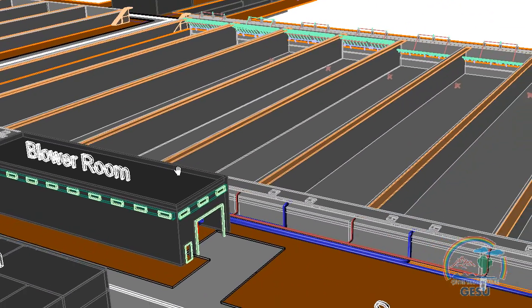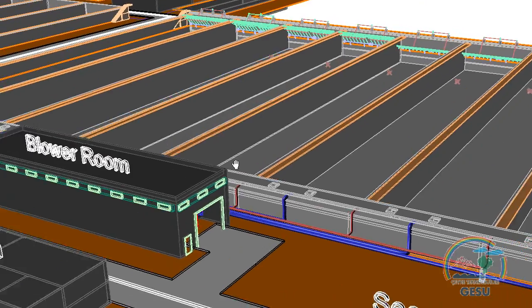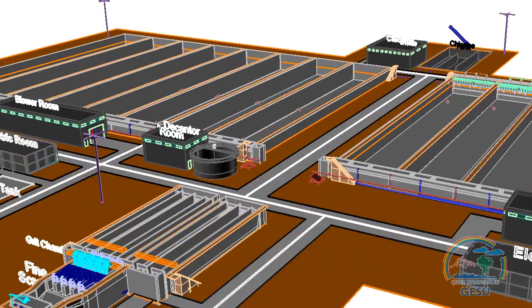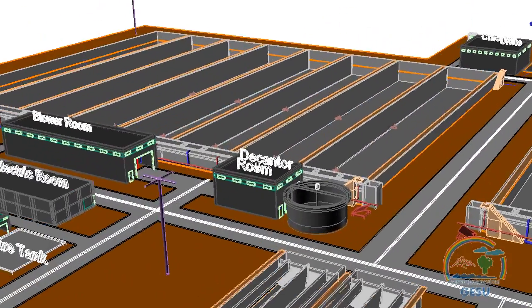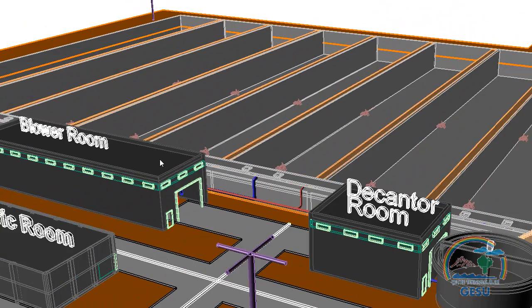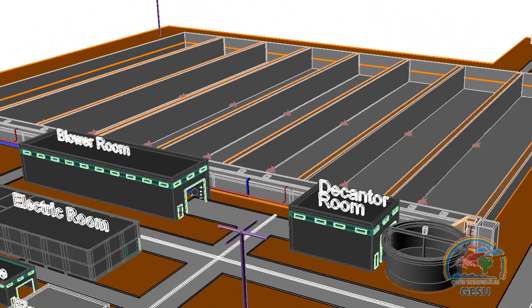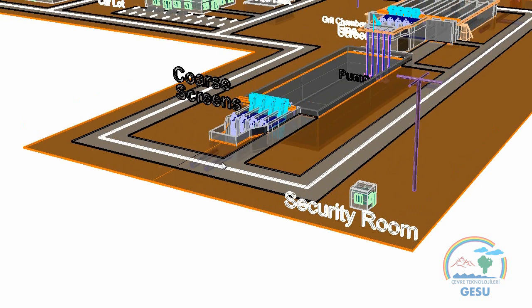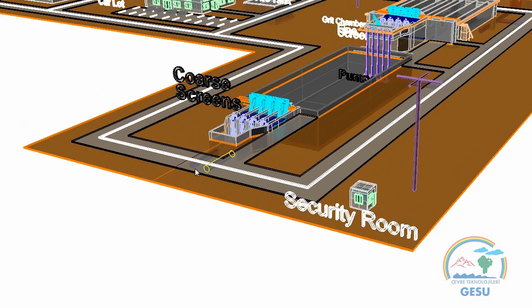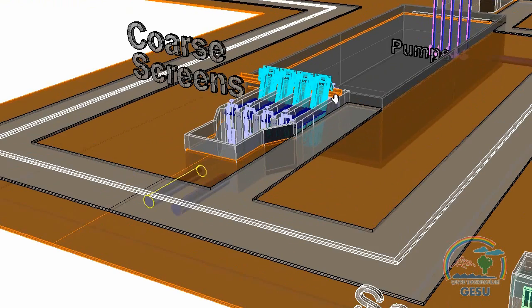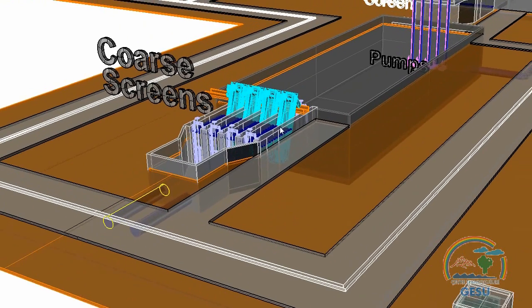In the second step, 8 additional SBR reactors will be added and the total capacity will be increased to 120,000 cubic meters per day. The wastewater enters the plant through 1.2-meter diameter pipes.